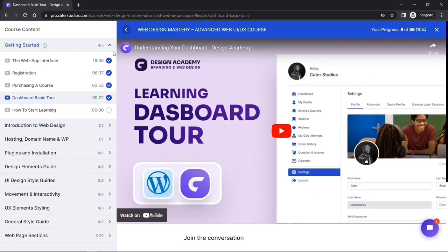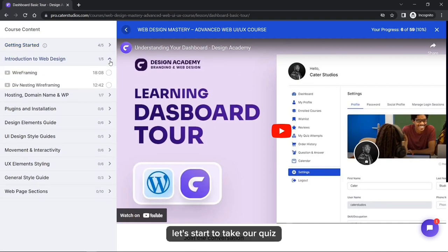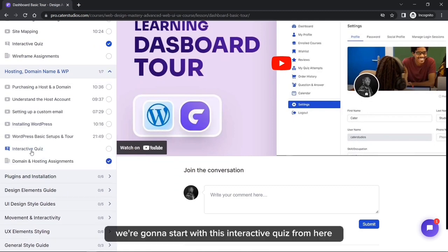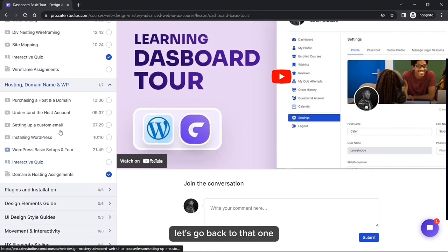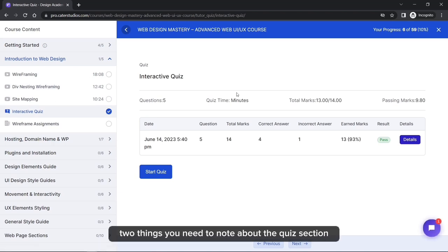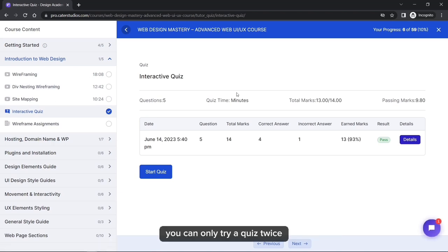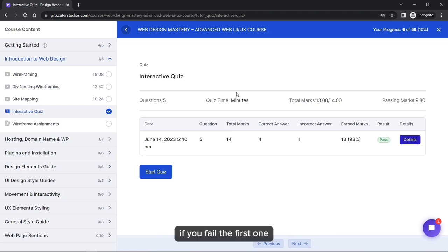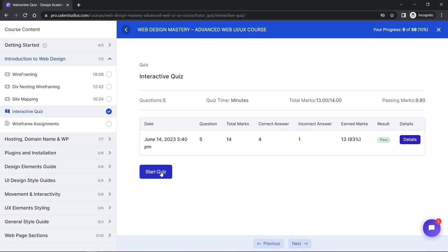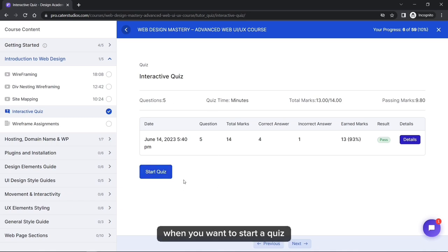Now let's talk about taking a quiz. To take your quiz, go to the next quiz section. Two important things to note: you can only attempt a quiz twice. If you fail the first attempt, you can try again. You will see the Start Quiz button — the first time when you want to start, and once more for a retry.